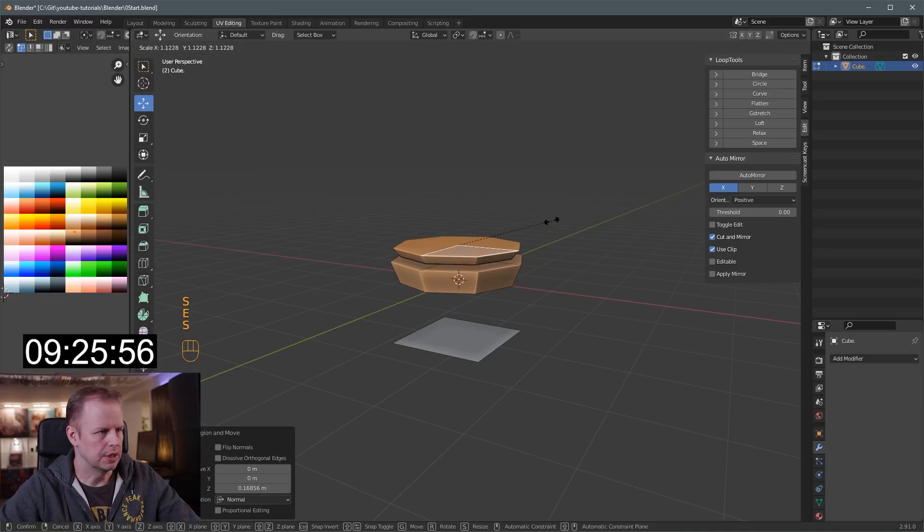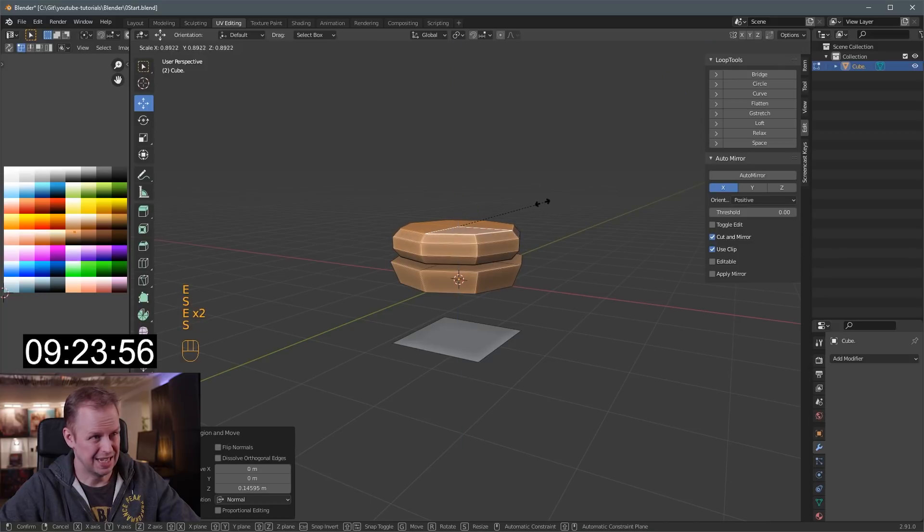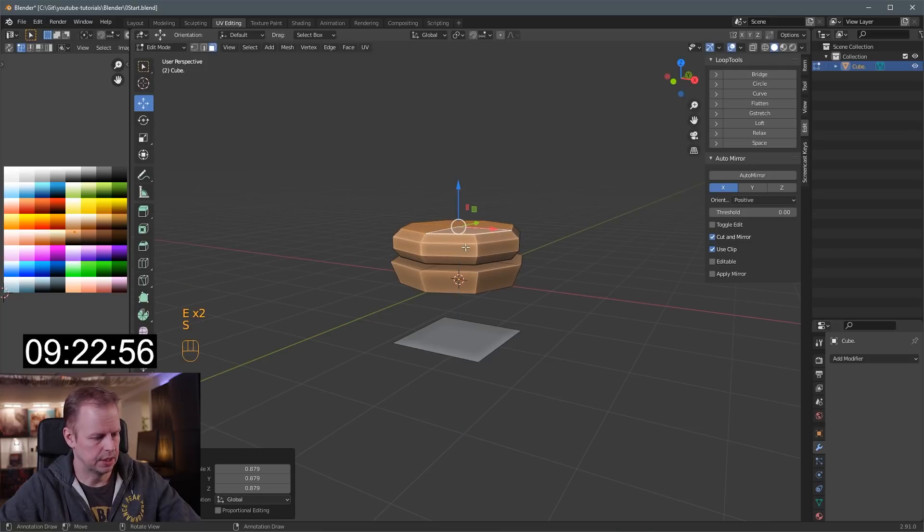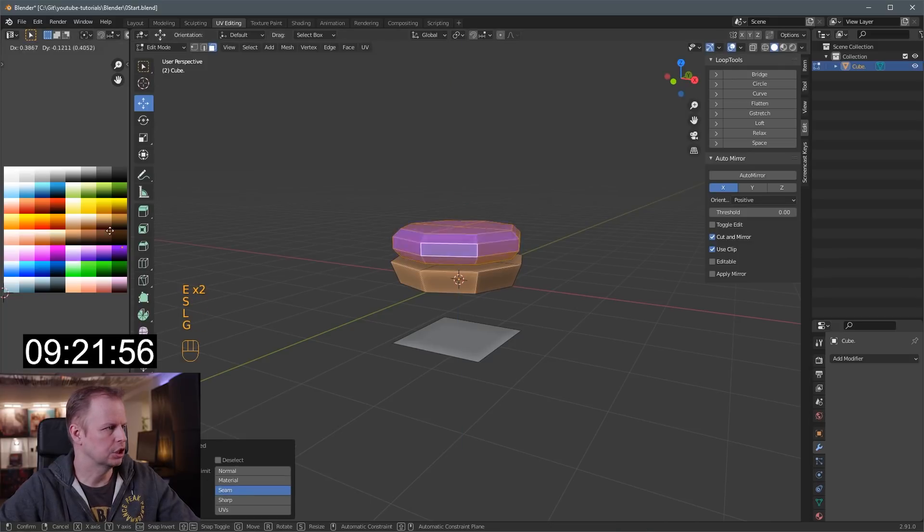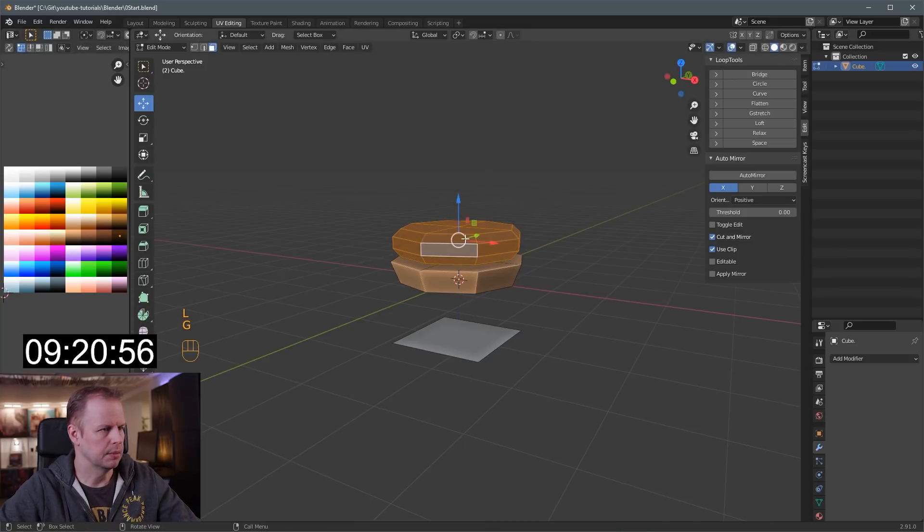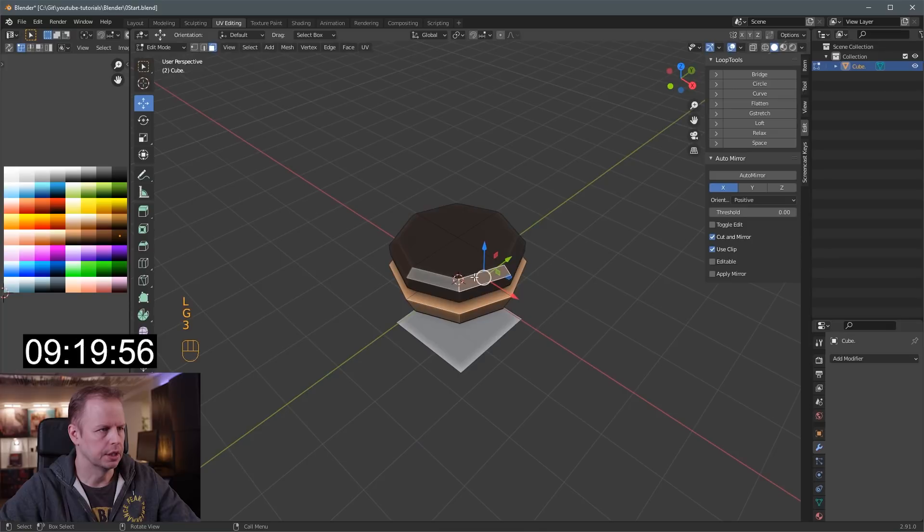E to extrude. S to scale. E to extrude. E to extrude. S to scale. L to select linked. G, make a dark burger.